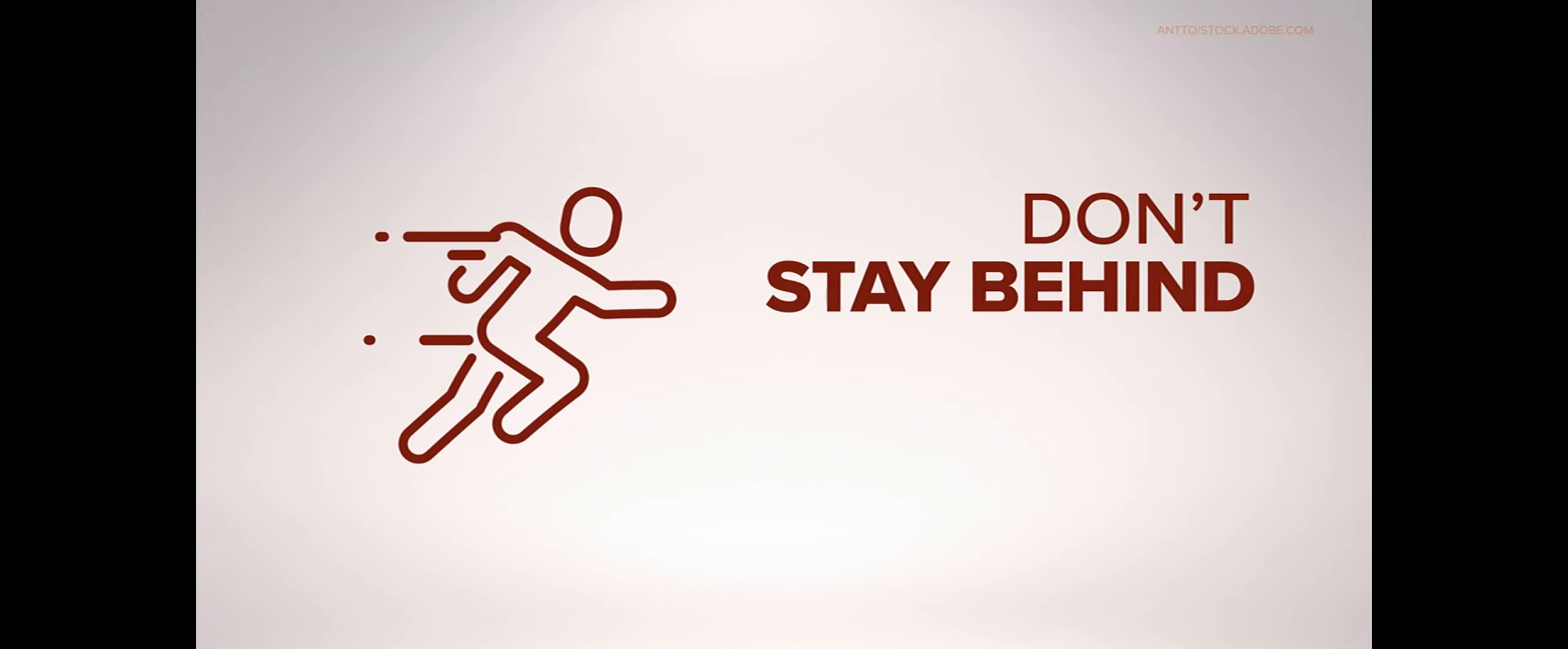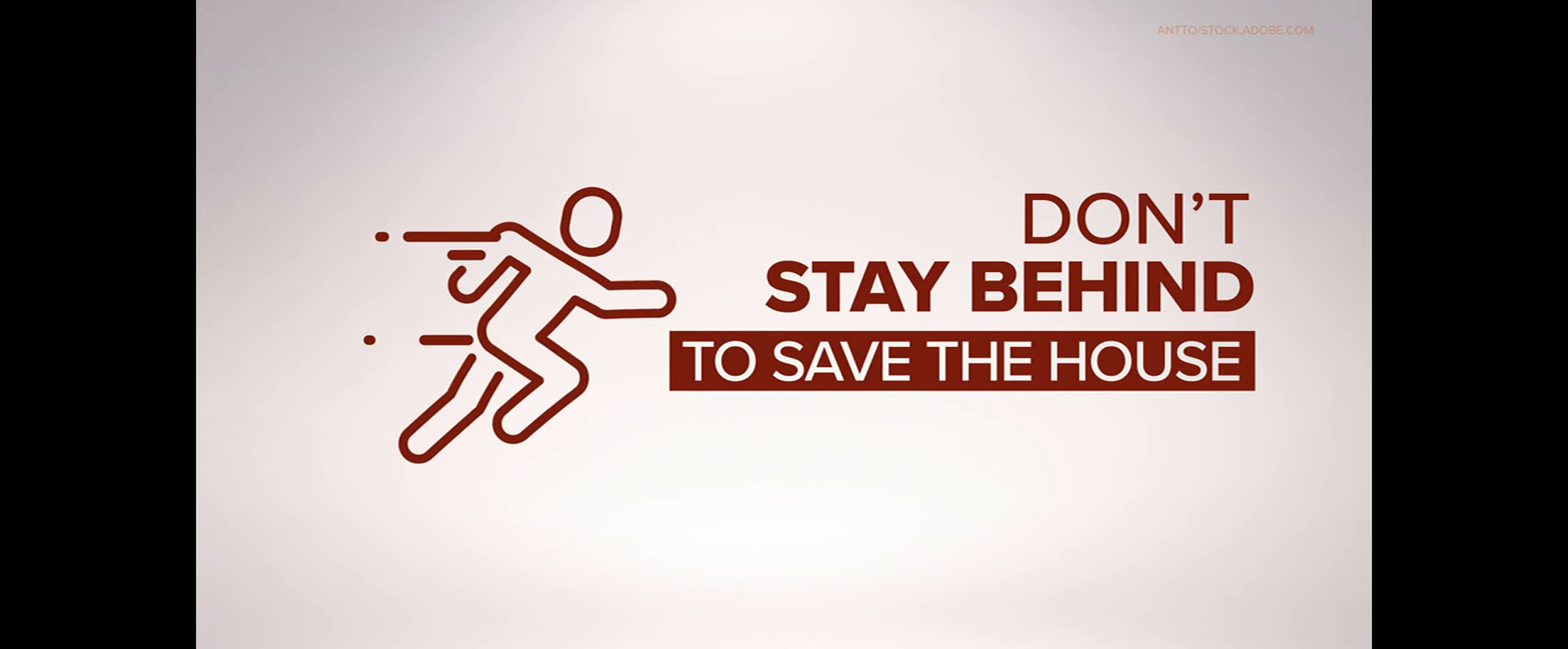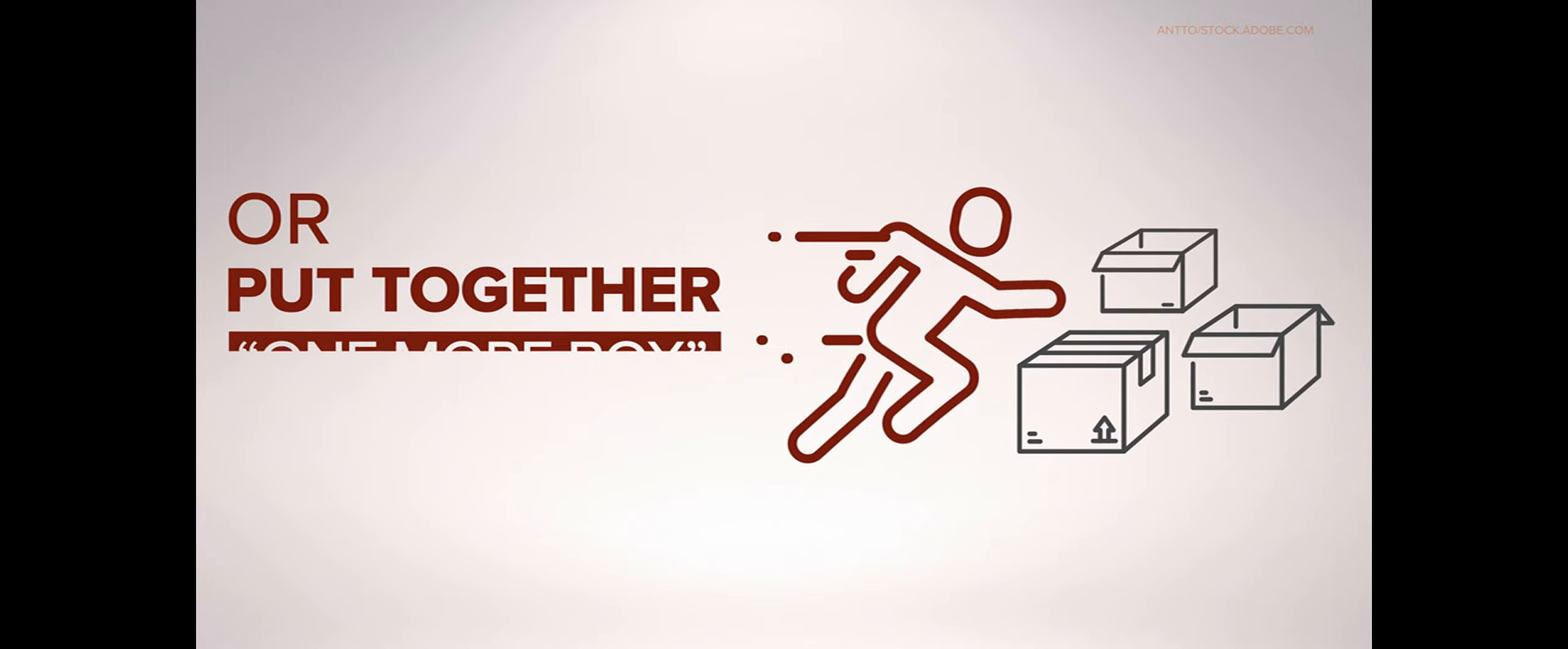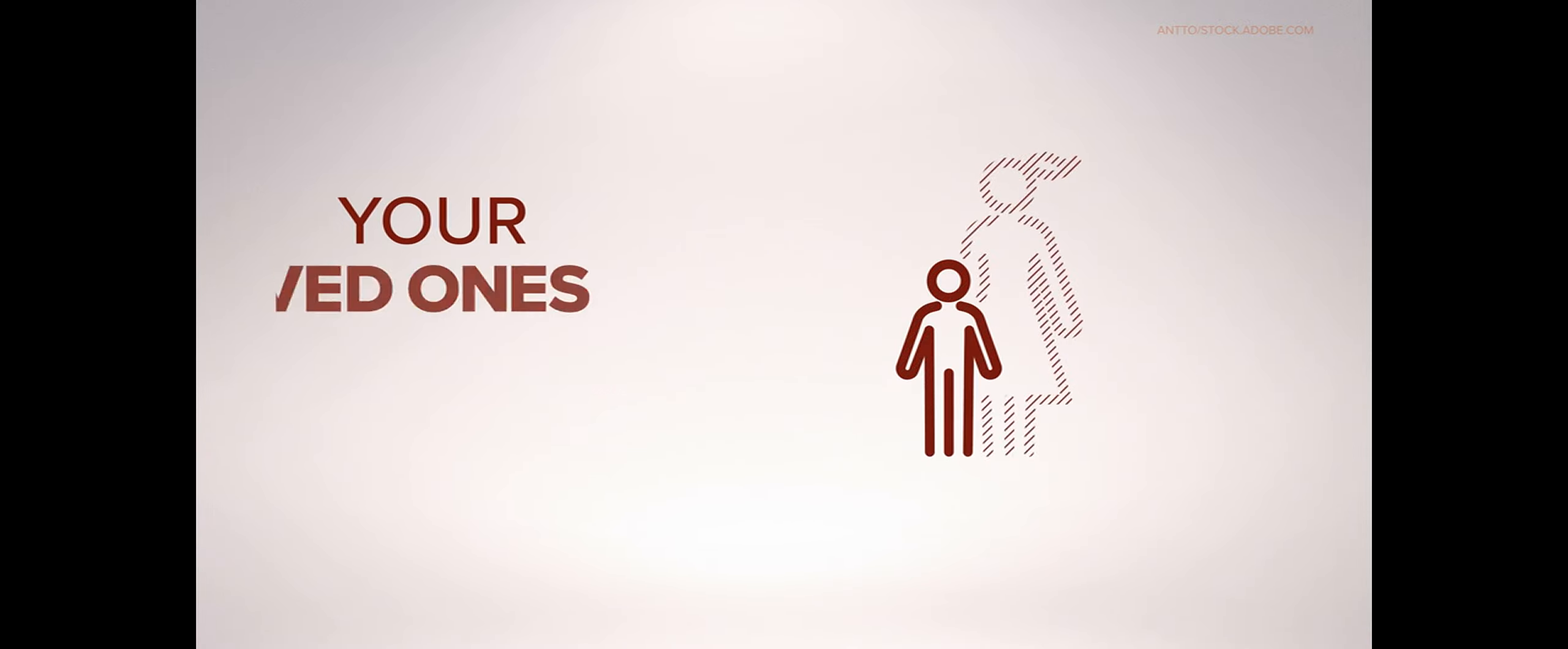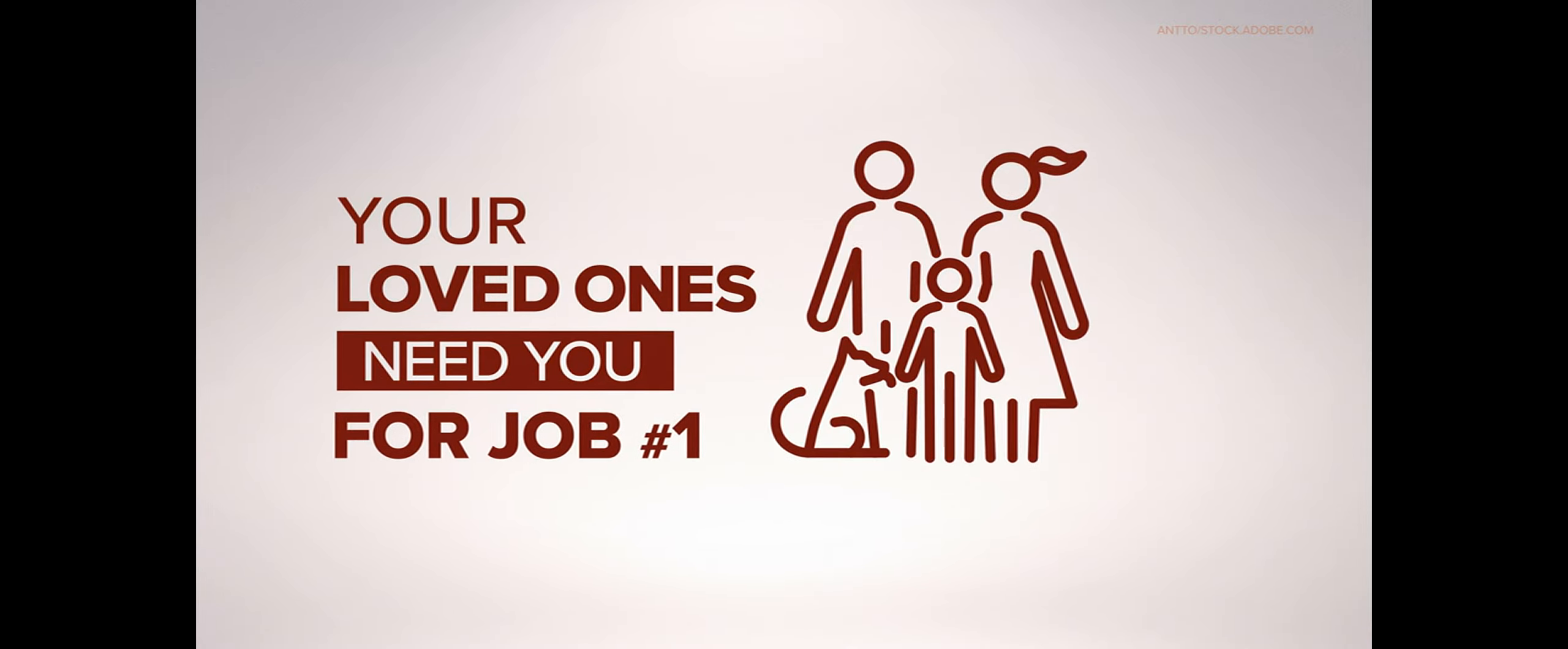Don't be the person in your group who stays behind to save the house or put together one more box of stuff to save. Your loved ones may need your eyes and ears for job number one.